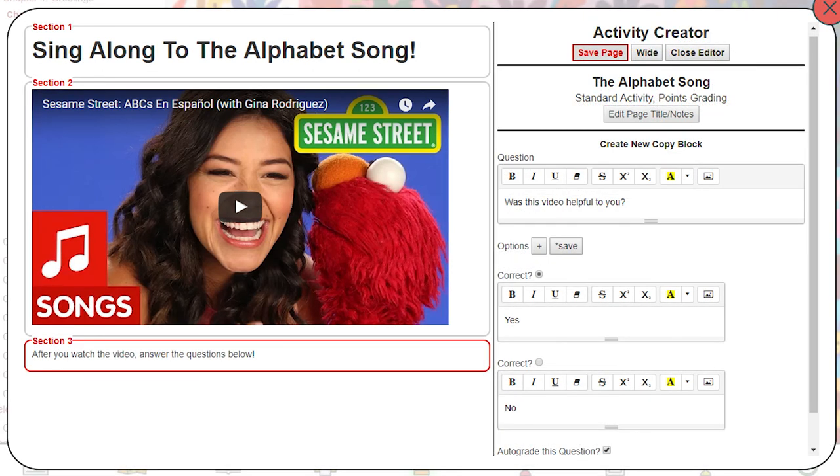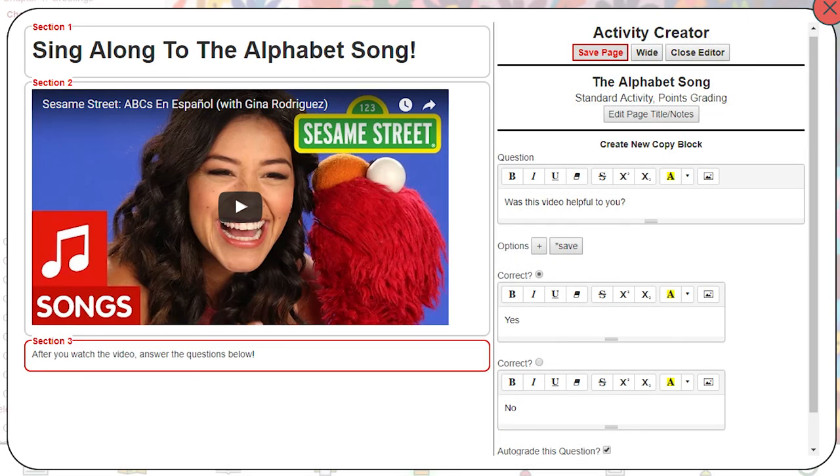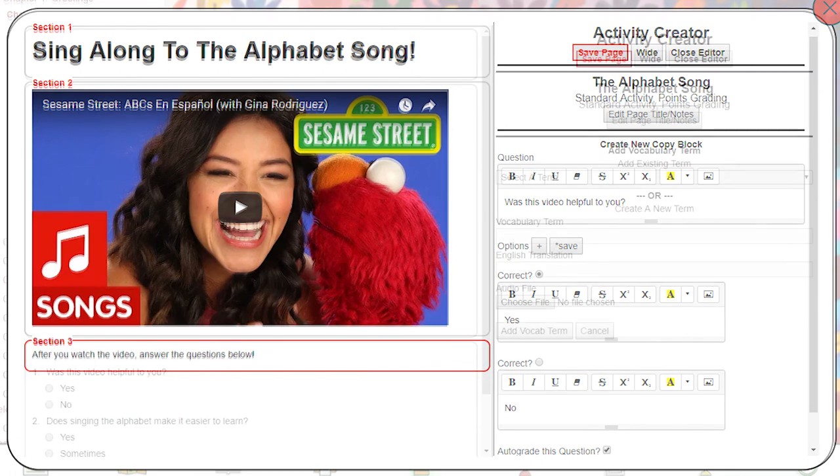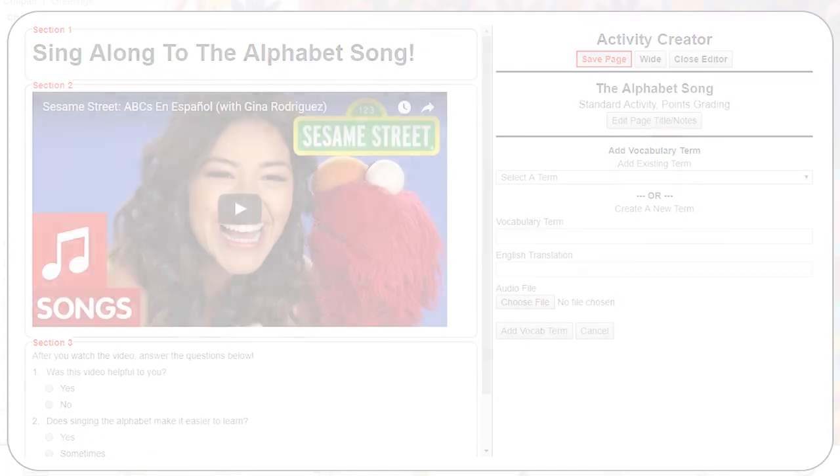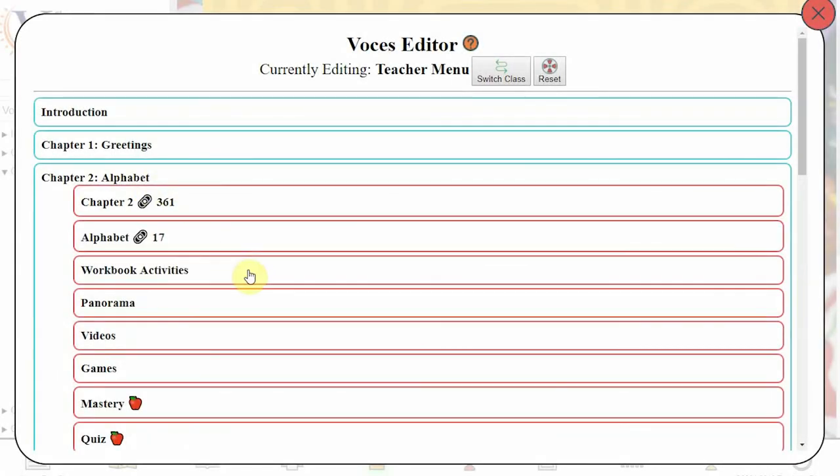For example, you can start with a section that contains copy, like a header or instructions, then a second section with a video, a third section with multiple choice questions, and so forth.